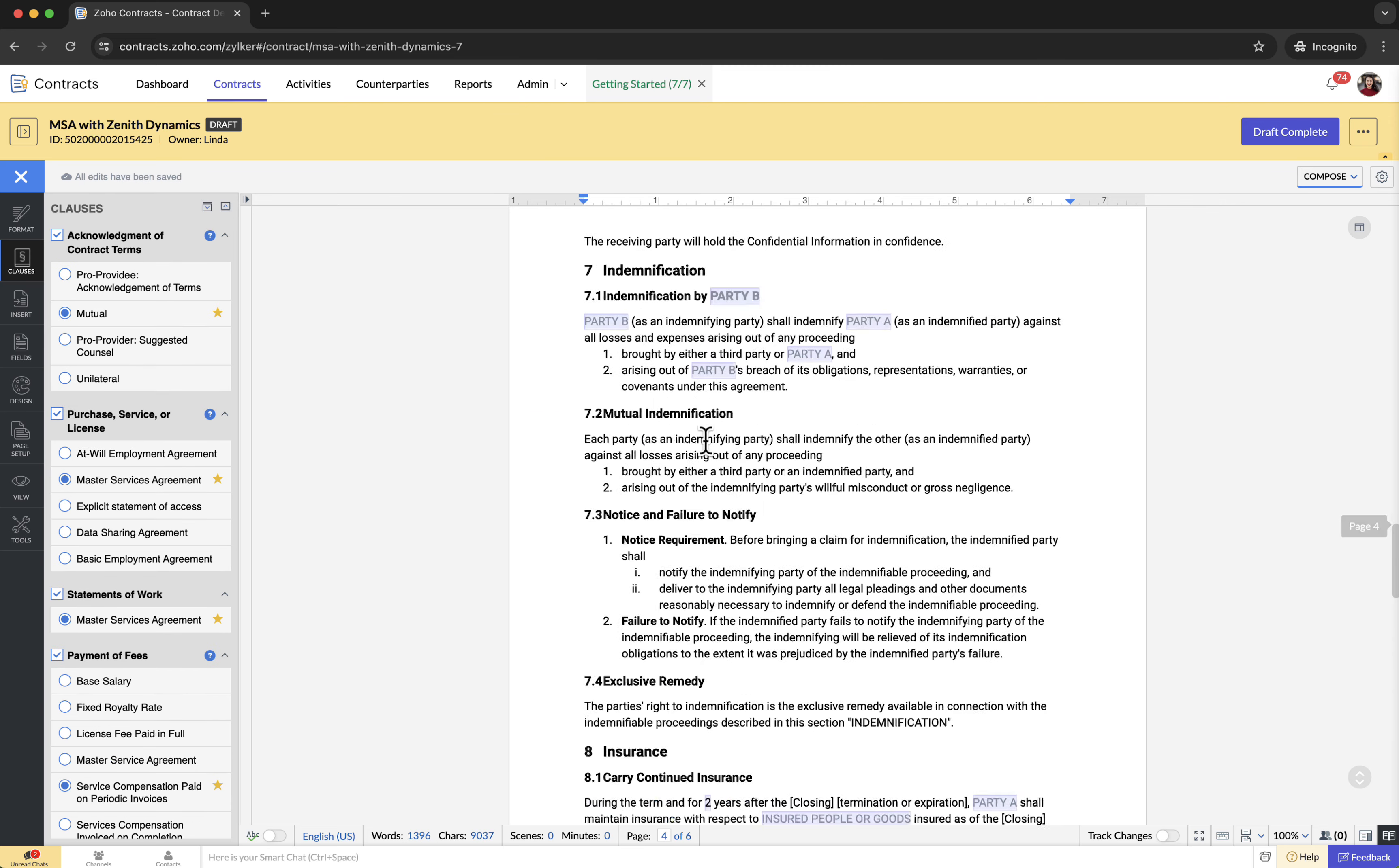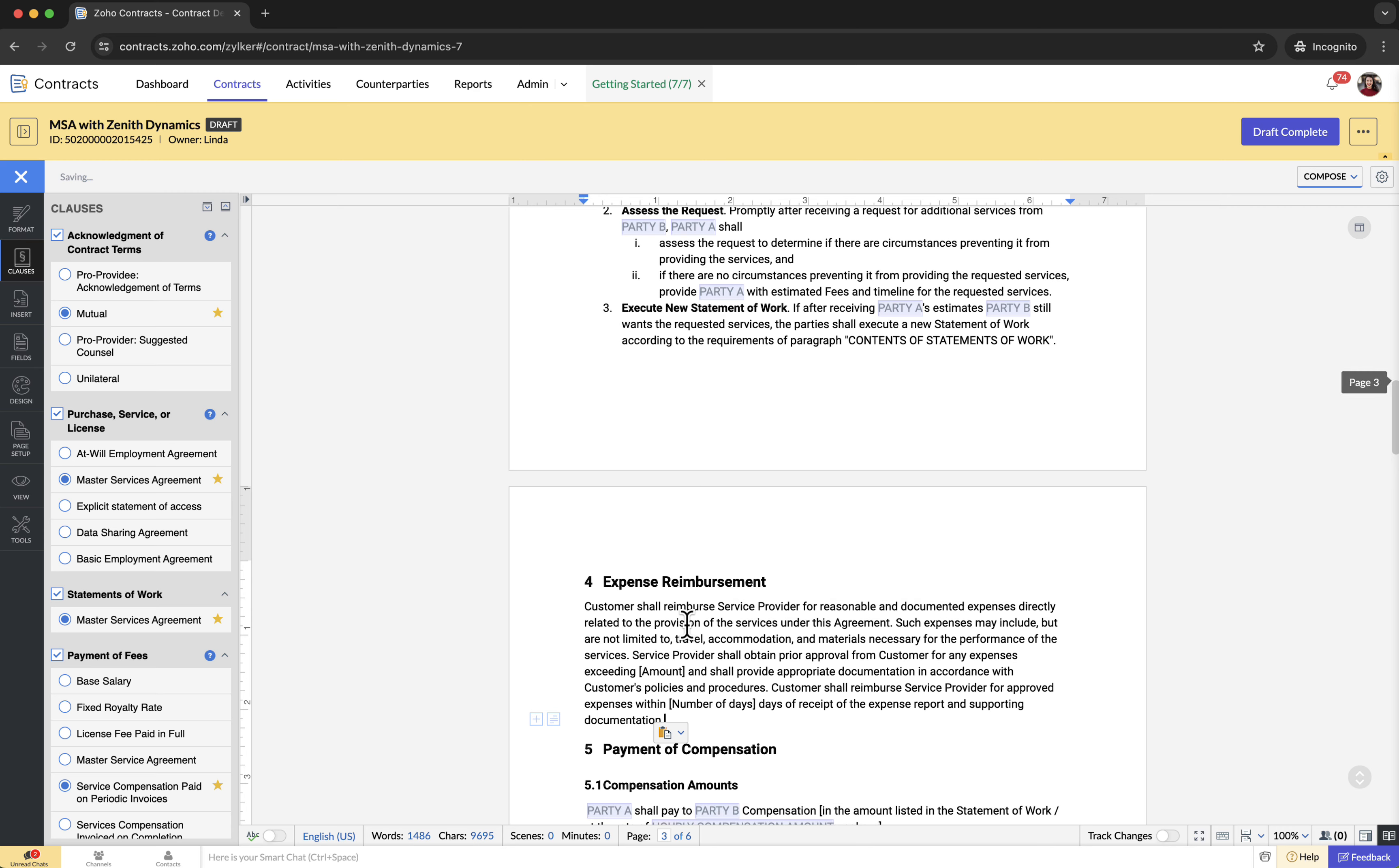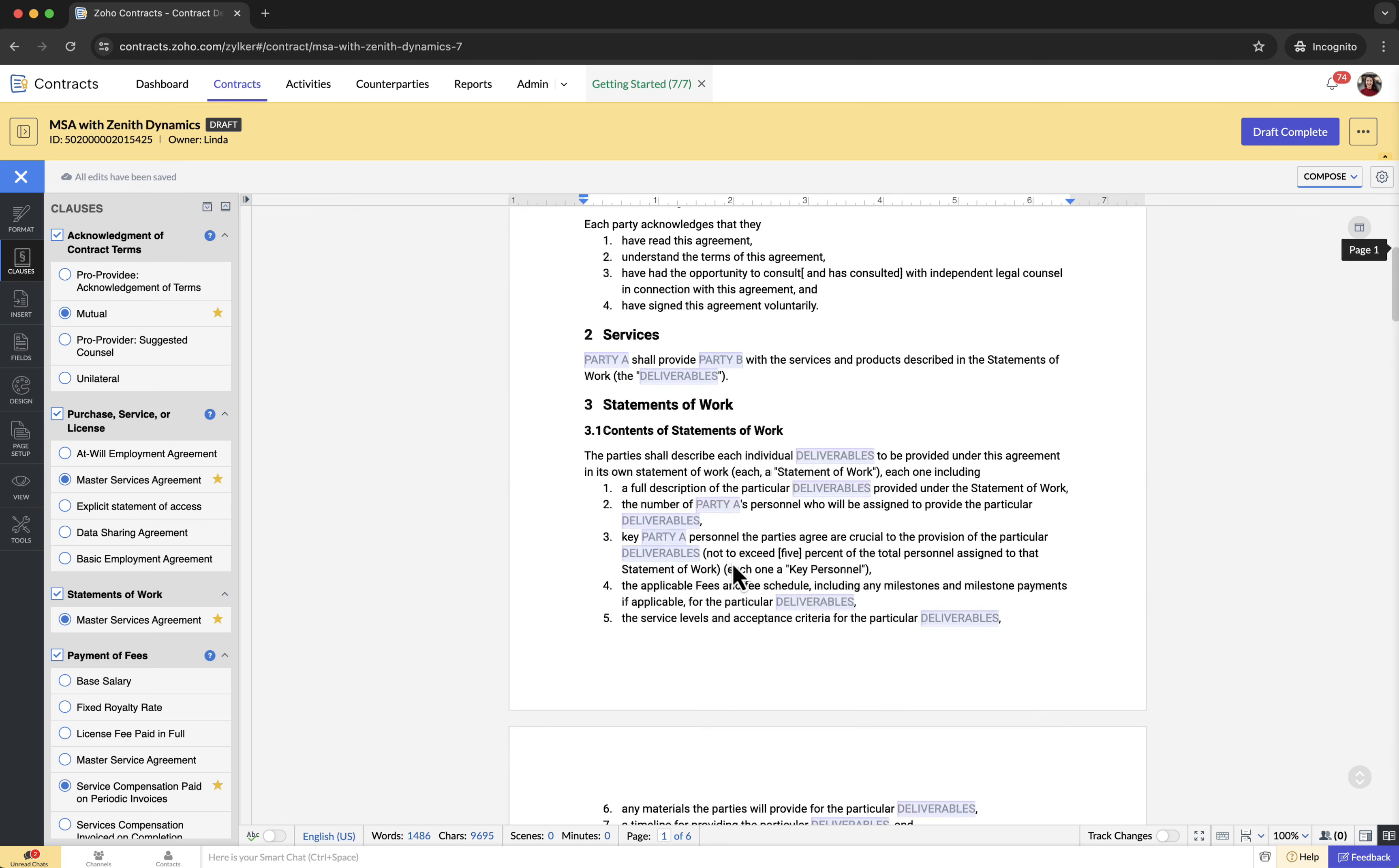You can also add additional clauses that are not in the library by simply typing them in the contract document. For example, I am adding the expense reimbursement clause to clarify eligible expenses, requiring documentation for transparency.